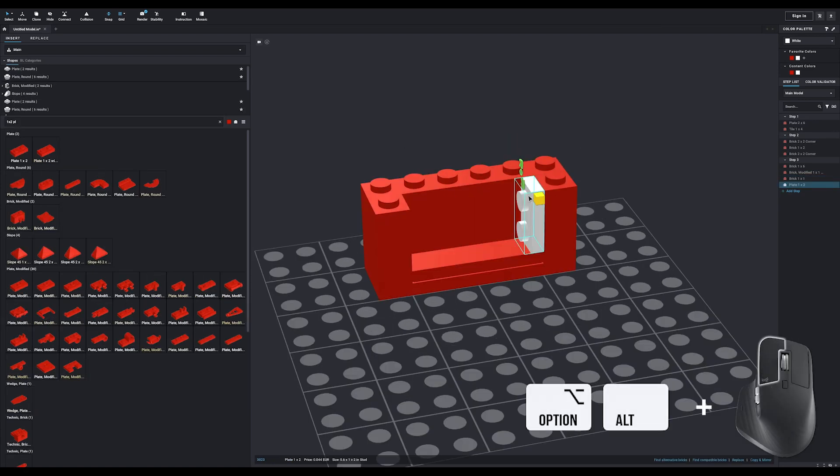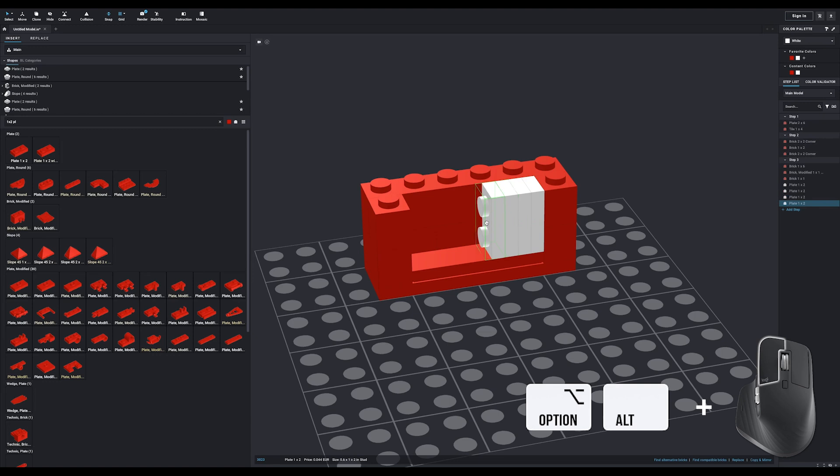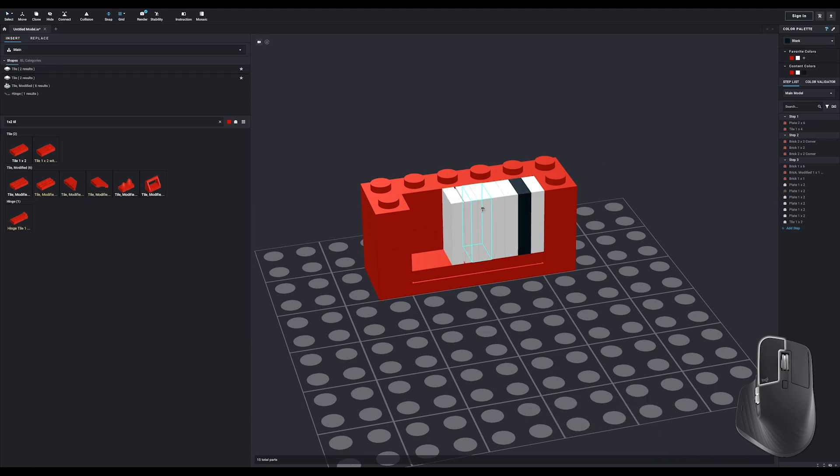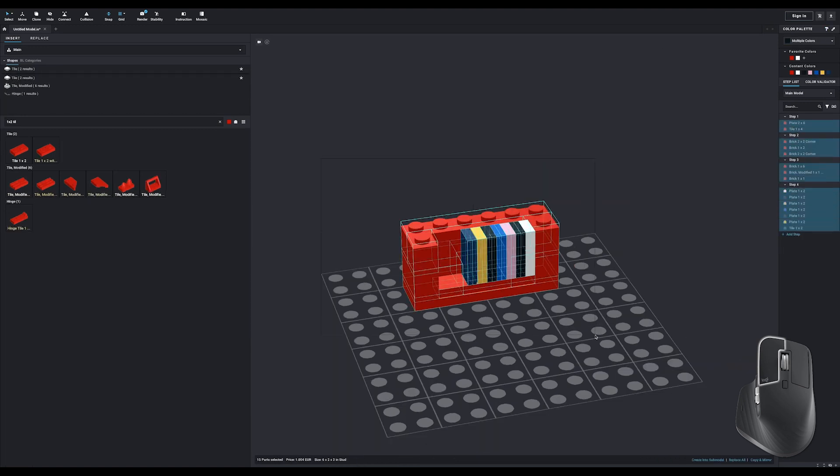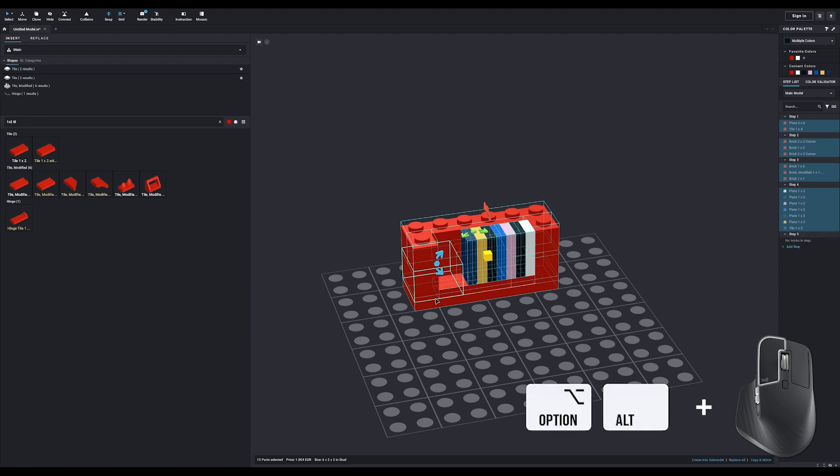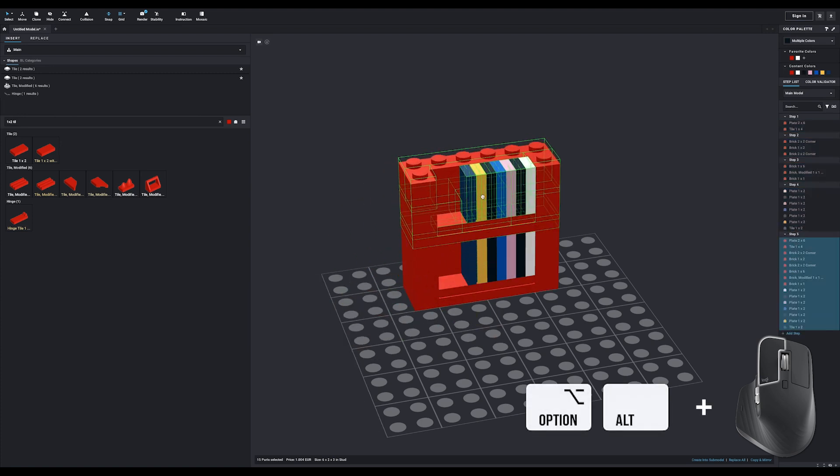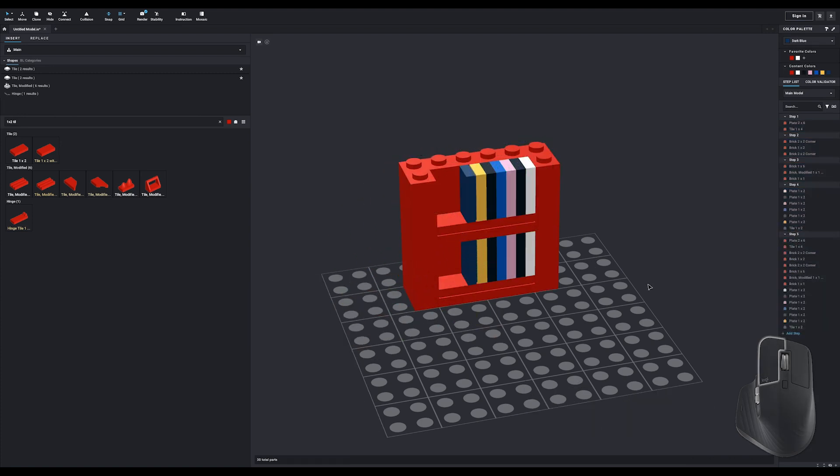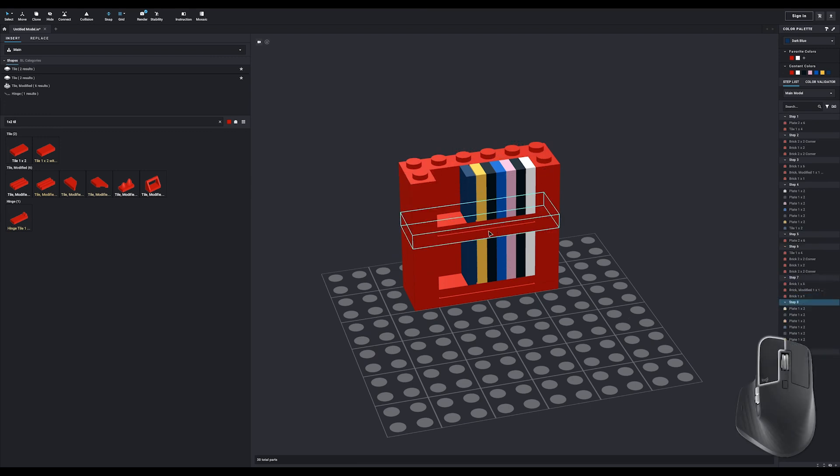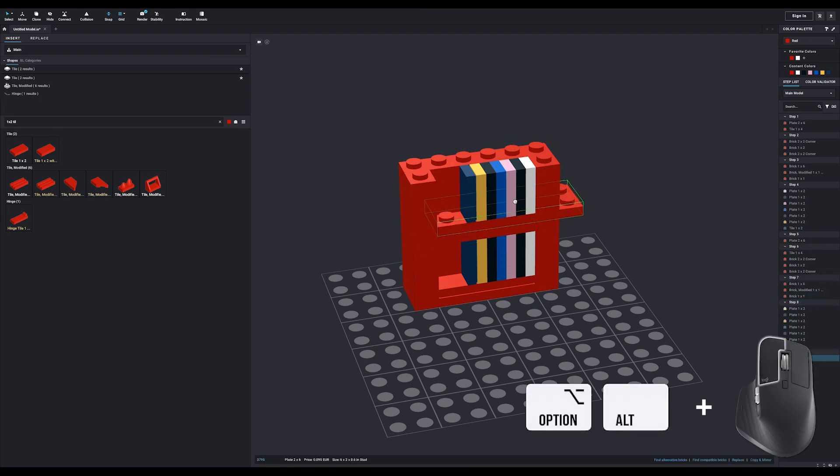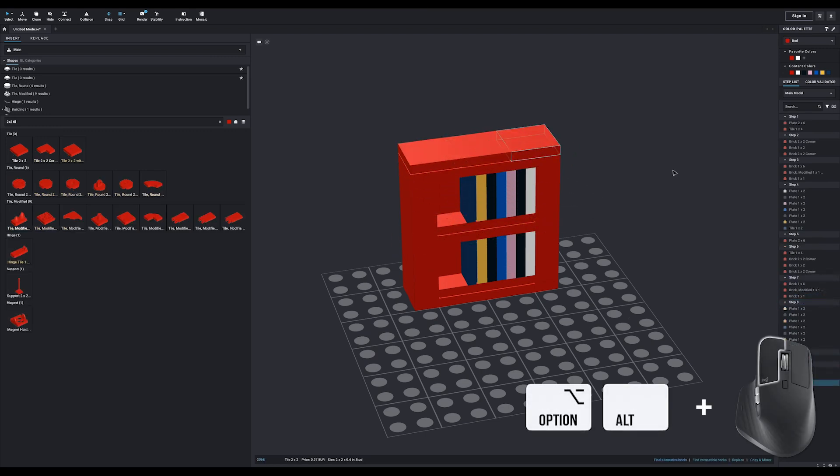To add the books, you can simply add a selection of 1x2 plates and give each one a different color using the color palette on the right. You can easily select everything and hold Option and left click to duplicate it. You can, of course, also use the clone tool in the toolbar at the top. To finish the top, we'll add another 2x6 and some 2x2 tiles.